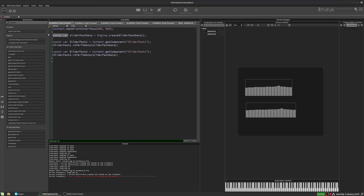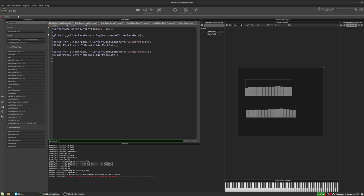So all we do is we type global. So now it's a global variable rather than being a variable that only belongs to the interface script. So something I like to do with global variables, just to make it clear throughout the script that this is a global variable,